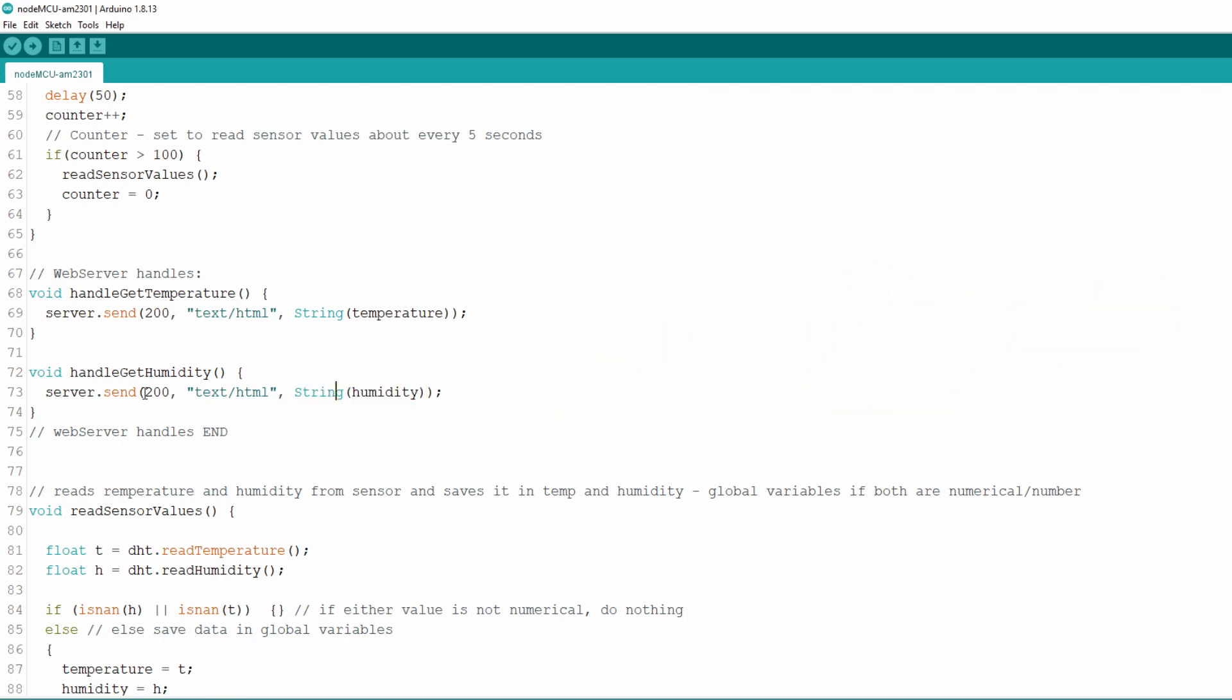First two arguments of send method on server objects are 200 for HTTP status and text HTML argument which indicates to client browser to just render incoming data as plain text or HTML.